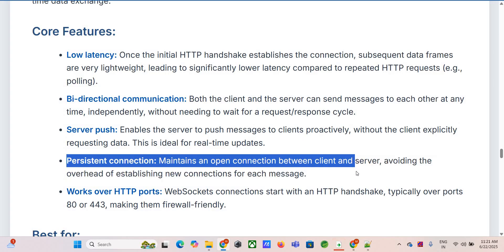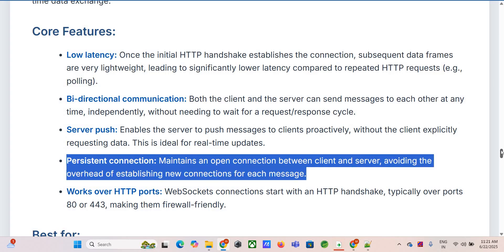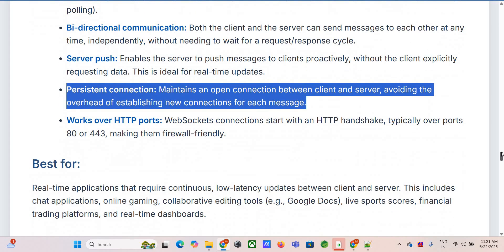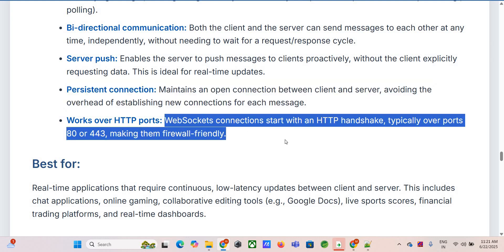The prime use cases jump right out: anything needing instant updates. Chat applications are the classic example, online multiplayer gaming, collaborative editing tools like Google Docs where you see others typing in real time, live sports scores, stock tickers, financial trading platforms. Anywhere low latency and continuous updates are essential.